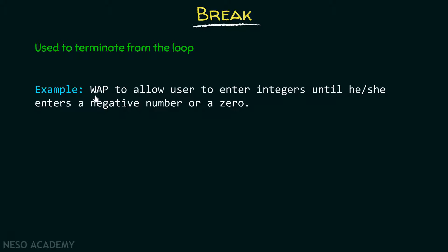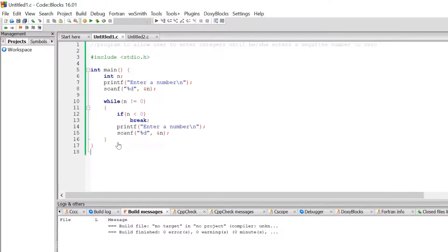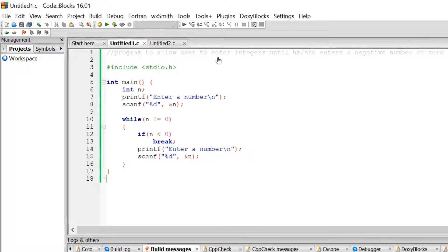Suppose we need to write a program which allows the user to enter integers until he or she enters a negative number or a zero. Let's open up the code blocks in order to understand how to write a program for this. Here is the program which allows the user to enter integers until he or she enters a negative number or zero. Here I have declared a variable n and I ask the user to enter a number.